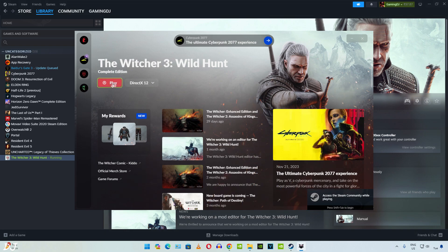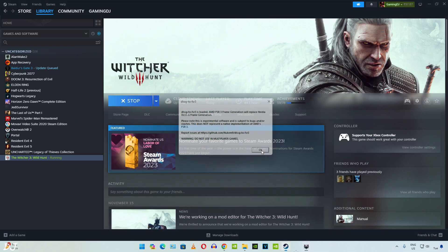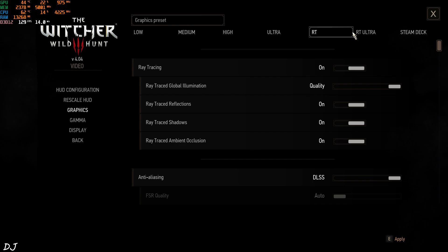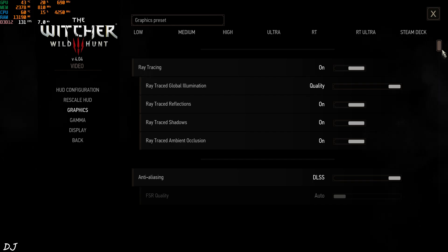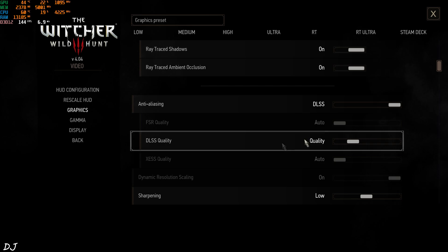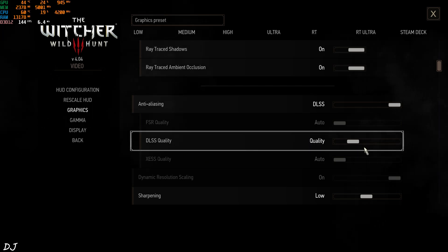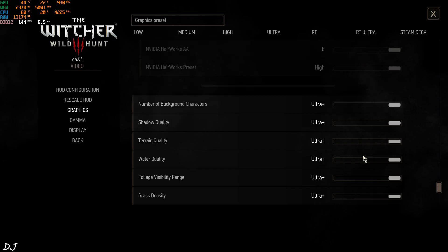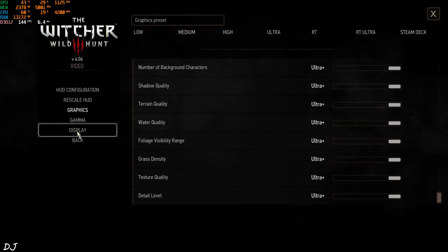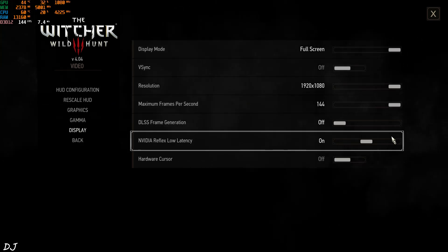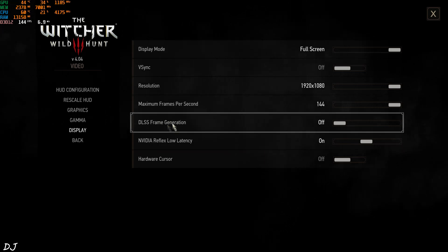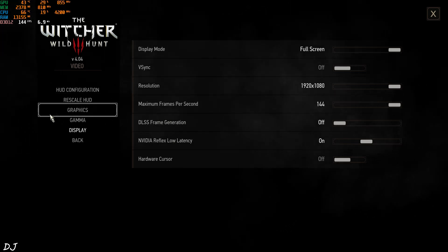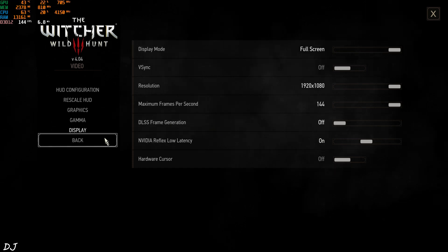Now we are ready to run the game. DirectX 12. You should see this prompt. Okay, mod is working. Graphics setting. I'll set the preset to ray tracing ultra. DLSS set to quality. Display settings. You can see I have access to DLSS frame generation.